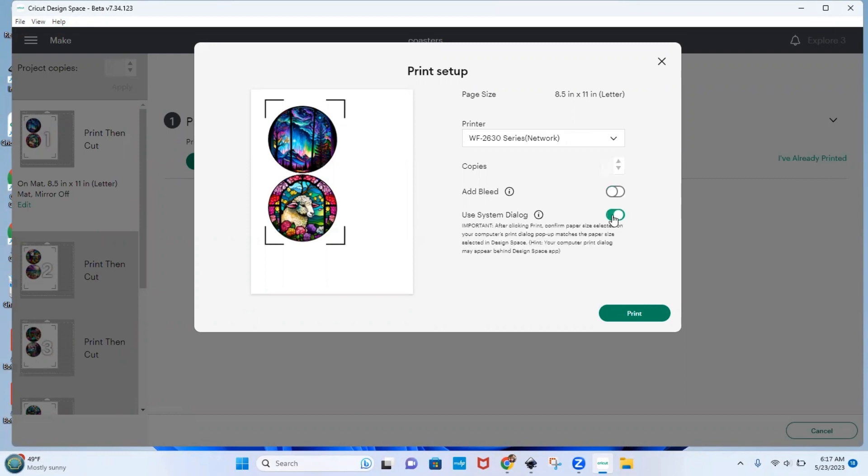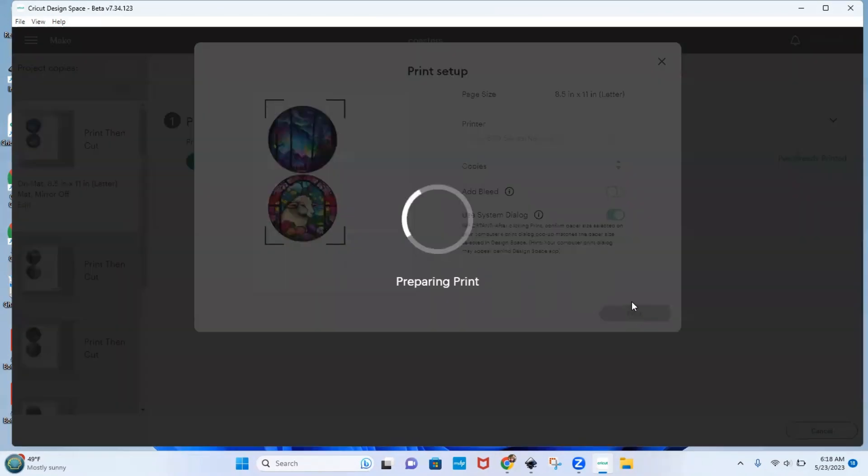turn on system dialog. That lets you use your printer preferences instead of having Cricut pick for you, you would hit print.